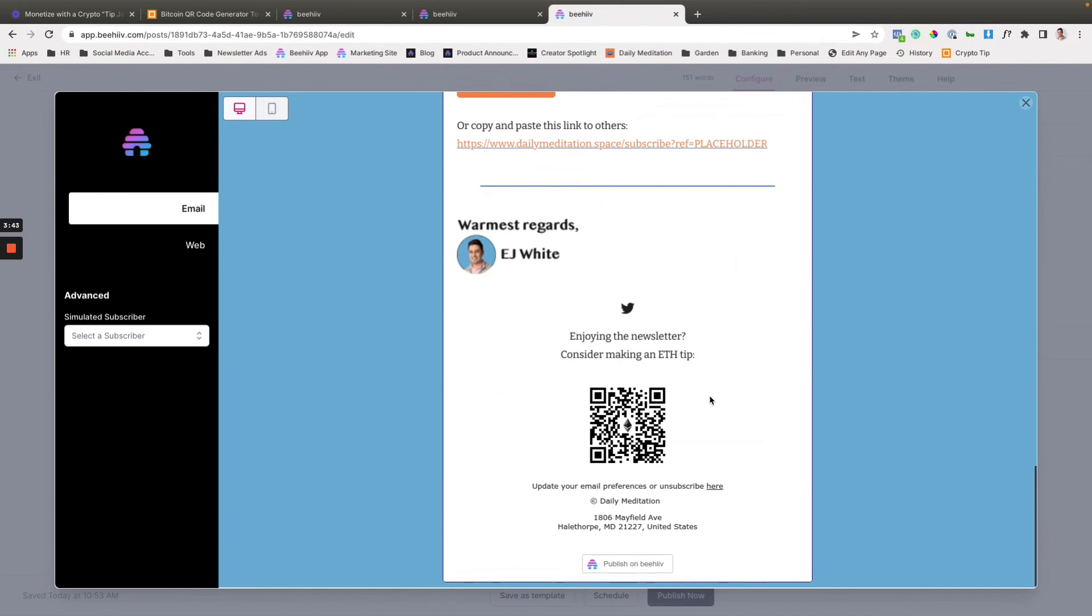If they scan it through a wallet app, it can take them directly to the screen where they can do that. And so if your users aren't super tech-friendly, you can add some instructions. We'll create a blog post where you can refer them to as well.